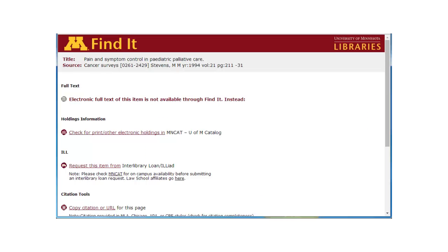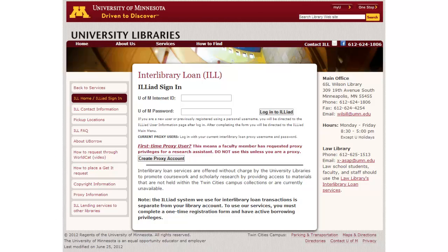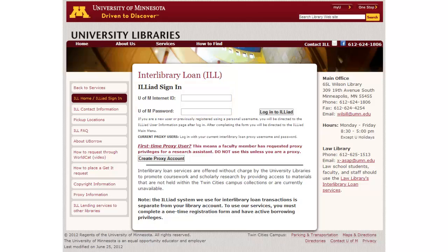If we did not have the journal you were looking for in print either, you could request the article through Interlibrary Loan. To do this, click on the Interlibrary Loan link. Just enter your university username and password, choose the option for requesting a journal article, and fill out the form. Within a few days, you should receive a PDF of the article in your email.